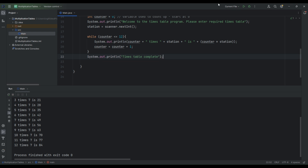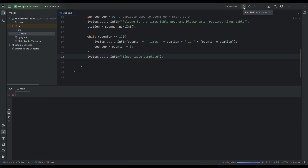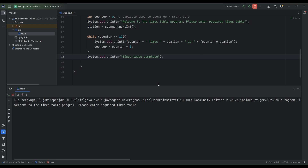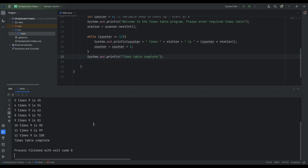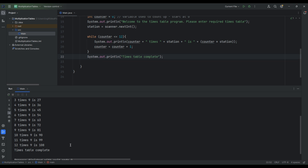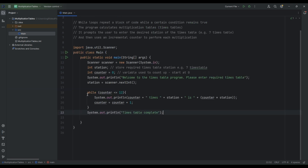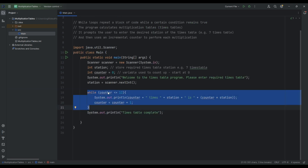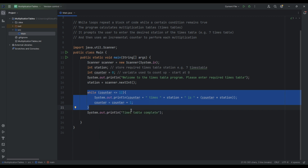Let's run that again and try a different one — the nine times table. There we have it: zero times nine is zero, and so on, right up to 12 times nine, then 'Times table complete.' The reason it stops there is because we're only looping while the counter is less than or equal to 12. When the counter hits 13, that is more than 12, so the condition is no longer true and the loop stops.